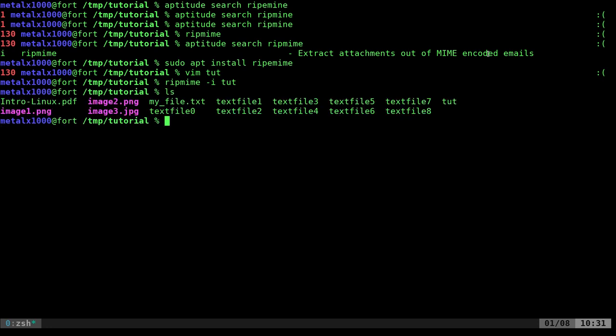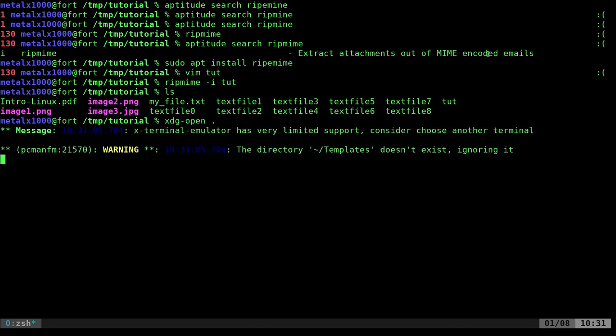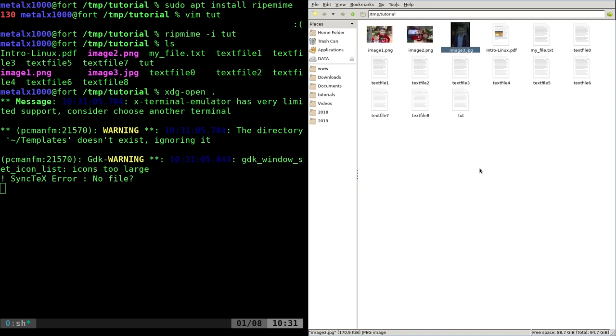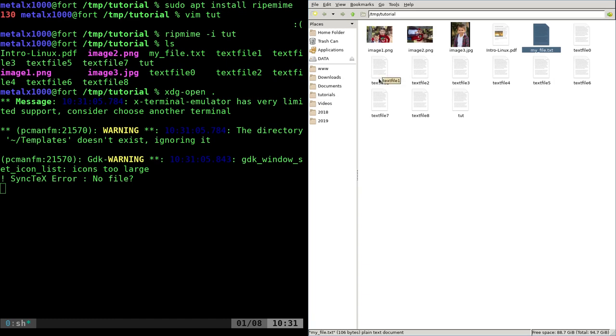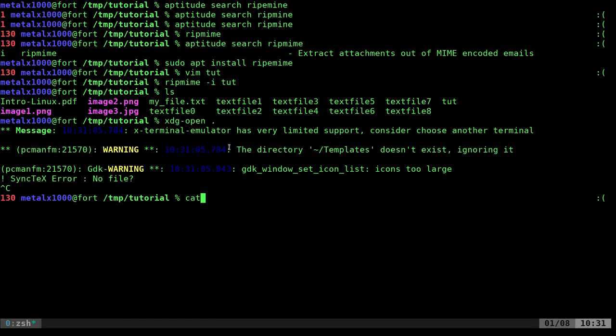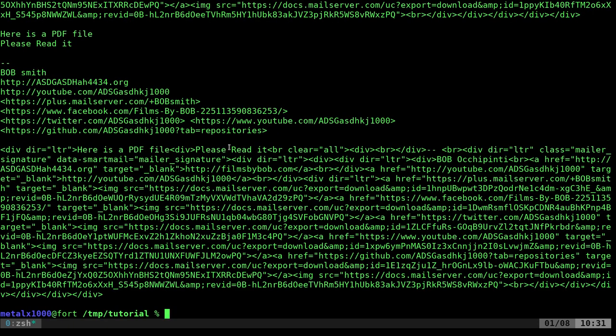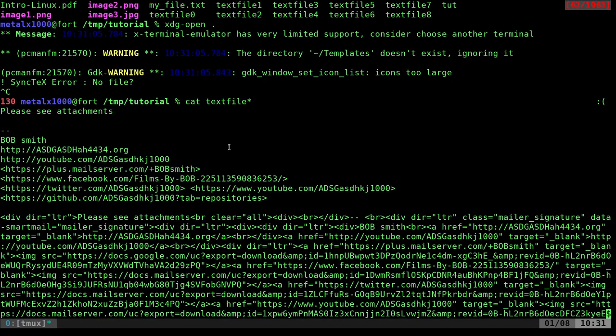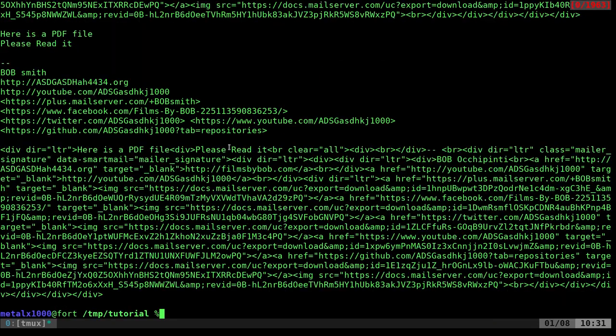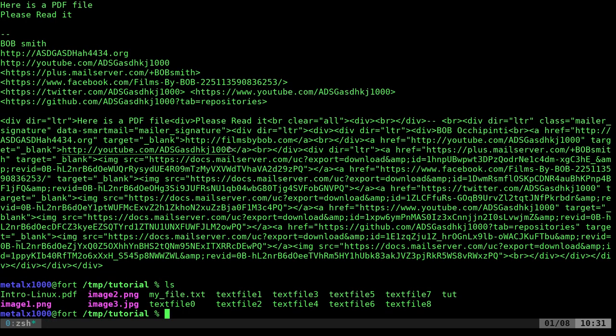I can xdg-open this directory. You can see I have some images in here of my kids, a PDF, and then you have a bunch of text files. One of the attachments is a text file. The rest of these text files are actually the email messages.